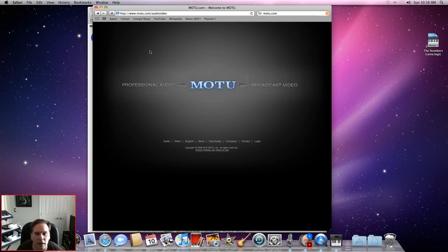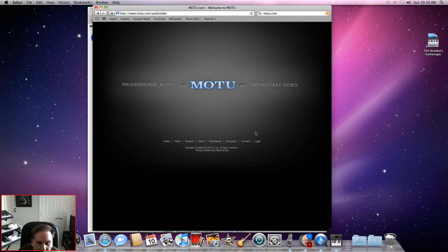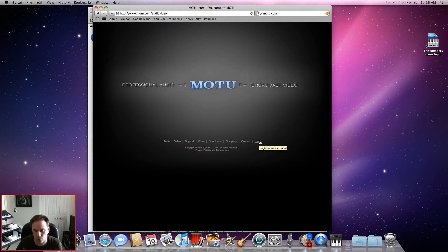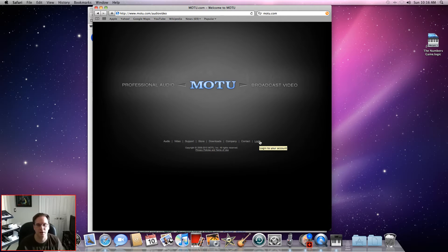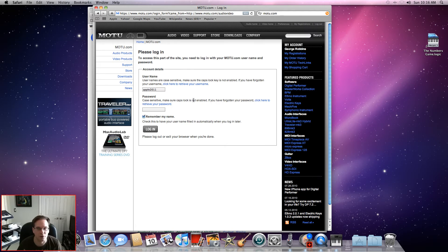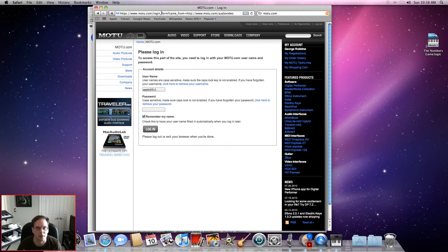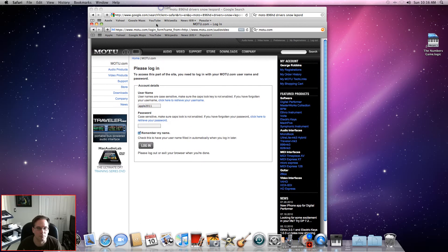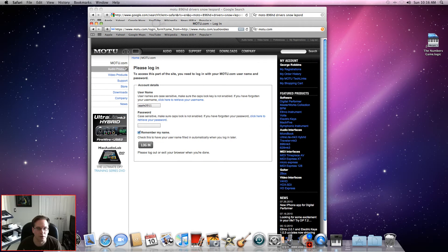Okay, and then you can just do log in. If you don't have an account, you're going to need to set one up in order to get a driver. It already knows that I've created my account, but you'll need to come in here and set up an account.